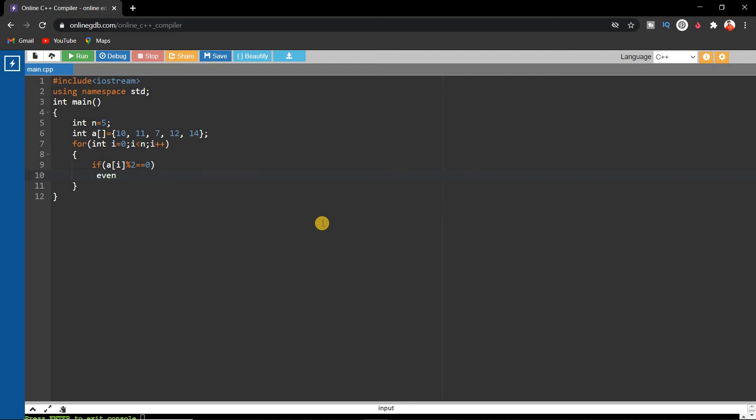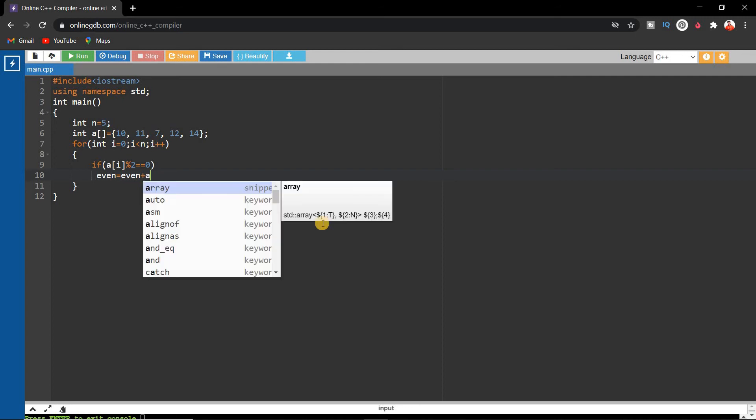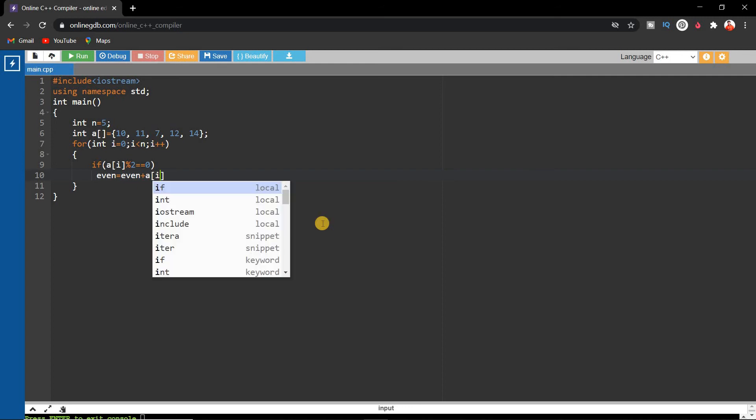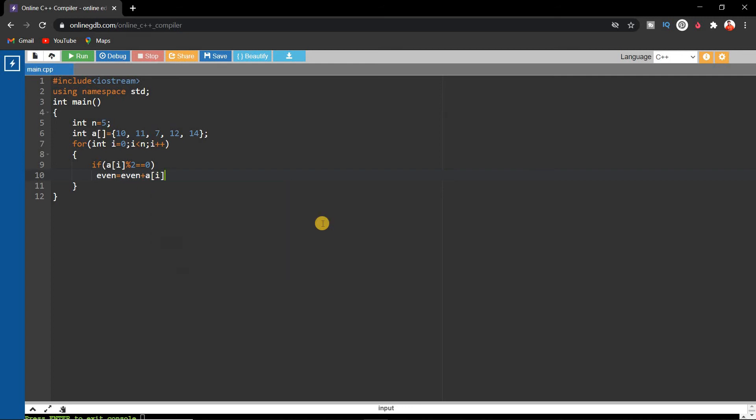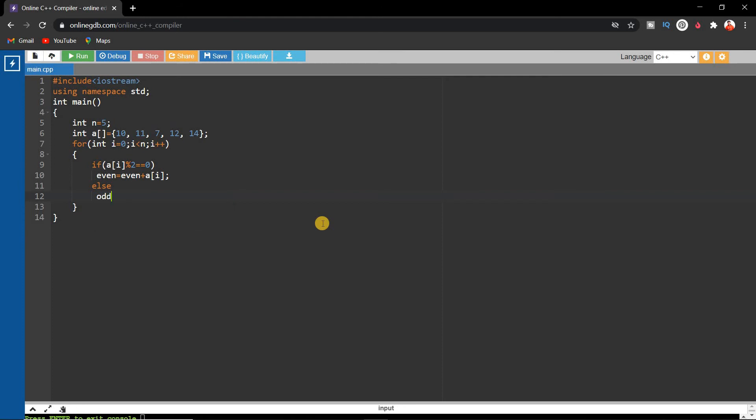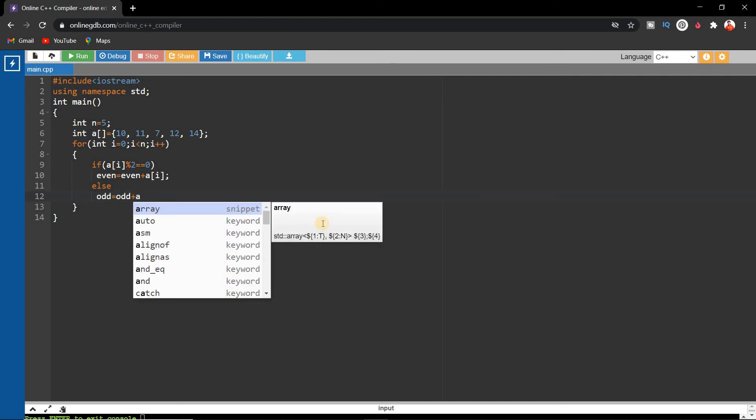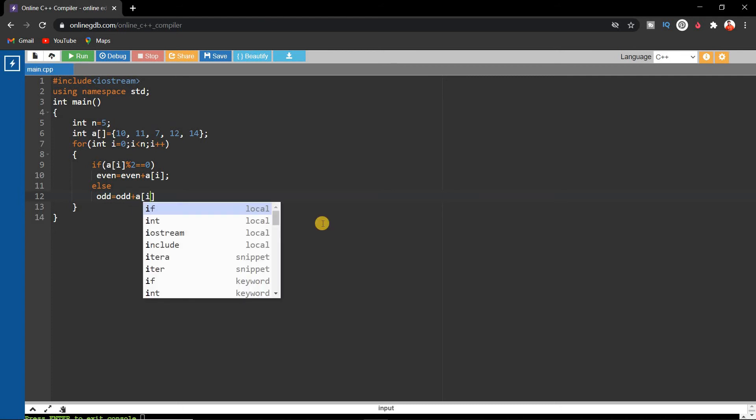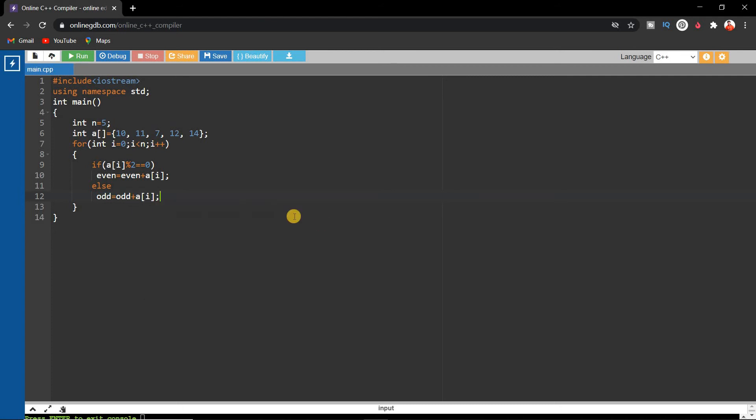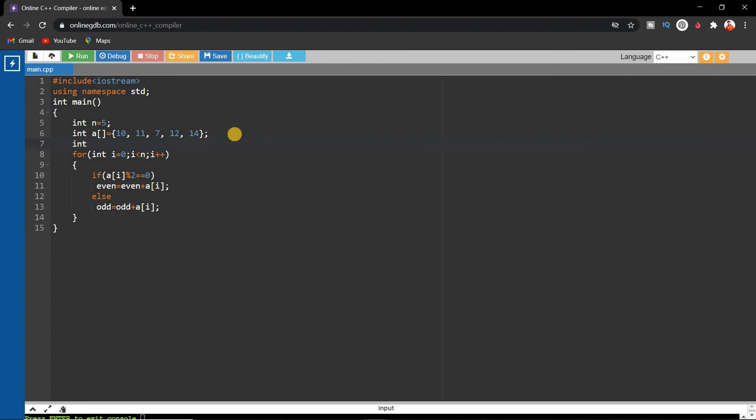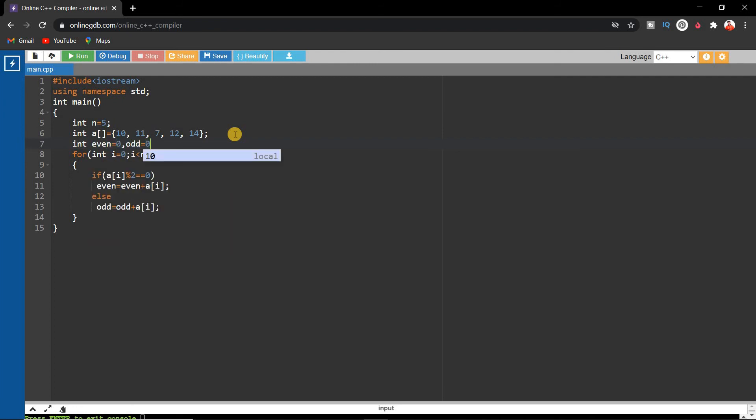Else, we'll store it in the odd number variable: odd equals odd plus array of i. First, we have to declare these two variables: int even equals 0, odd equals 0.